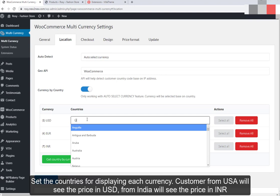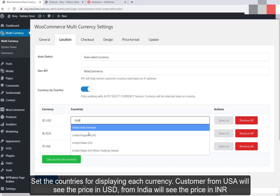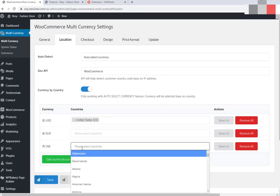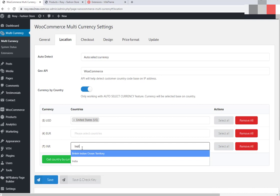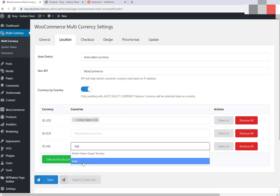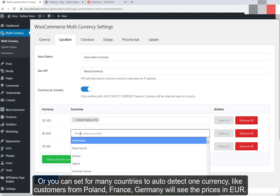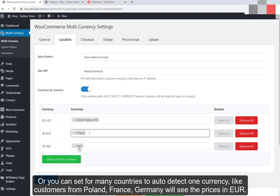Set the countries for displaying each currency. Customers from the USA will see the price in USD, and customers from India will see the price in INR. Or you can set many countries to auto-detect one currency — for example, customers from Poland, France, and Germany will see prices in EUR.